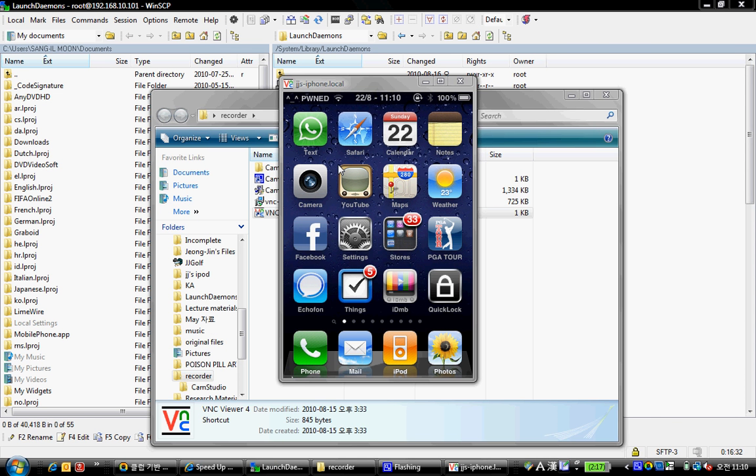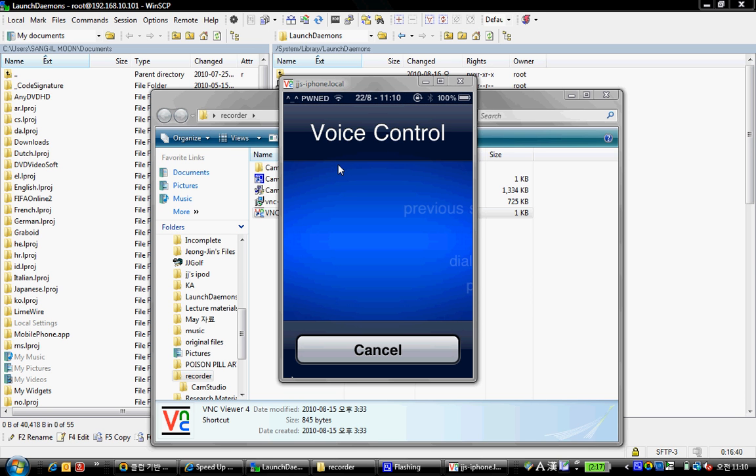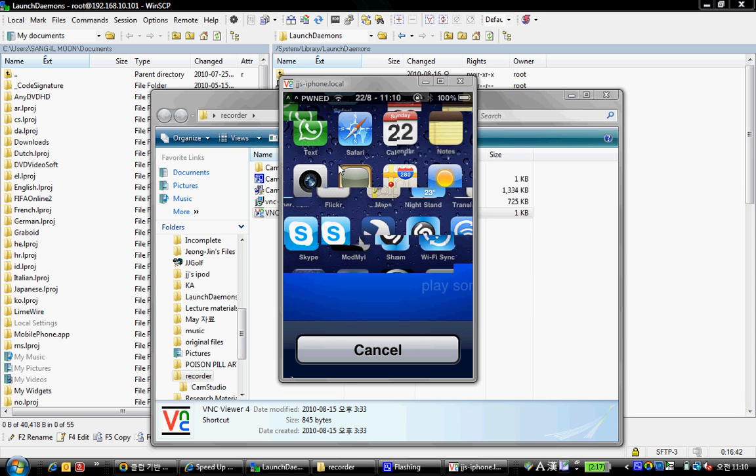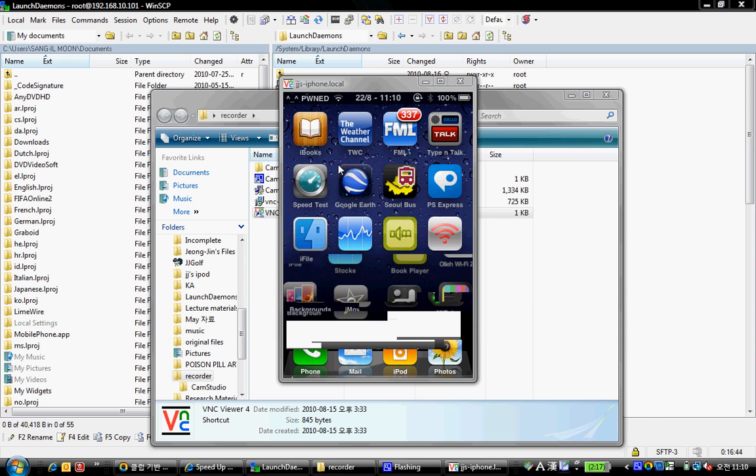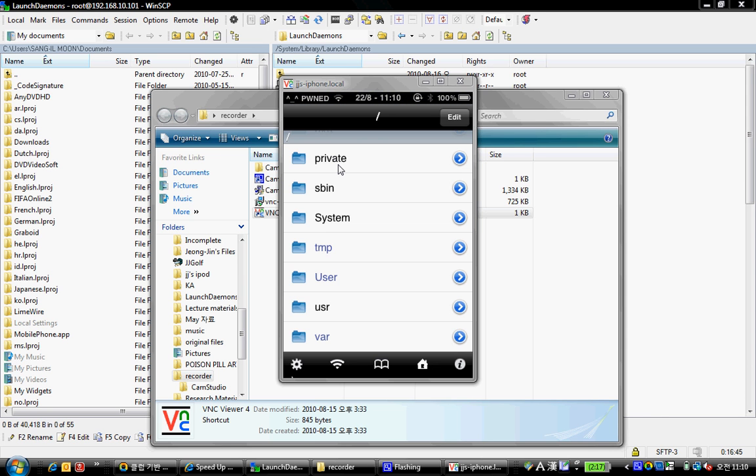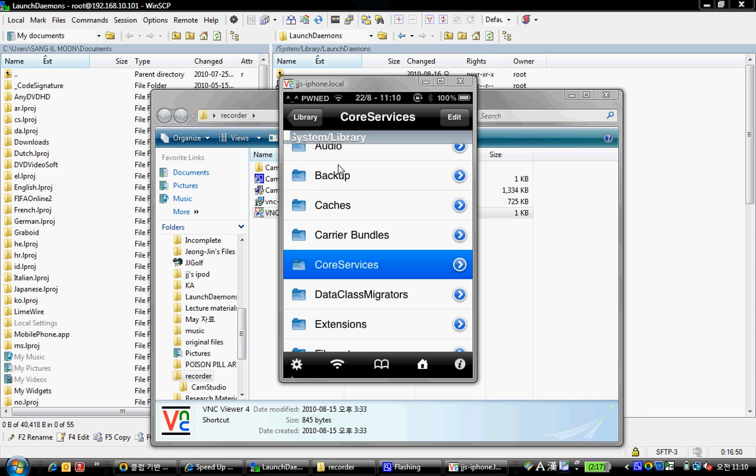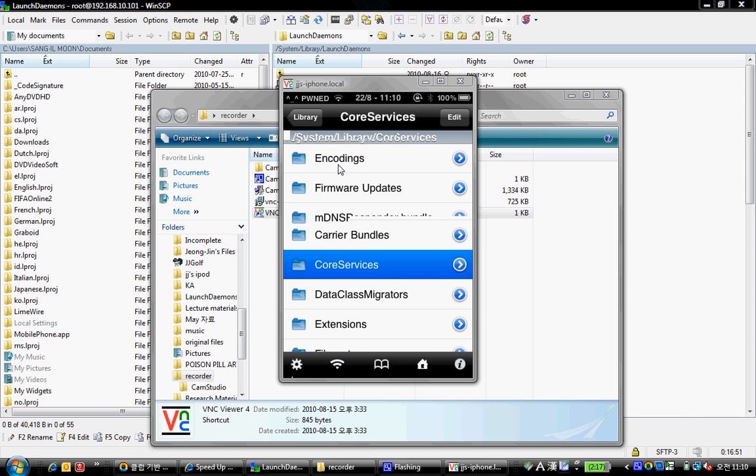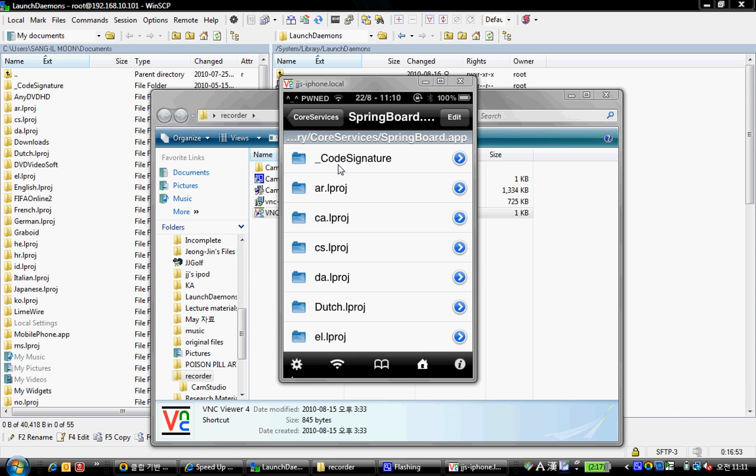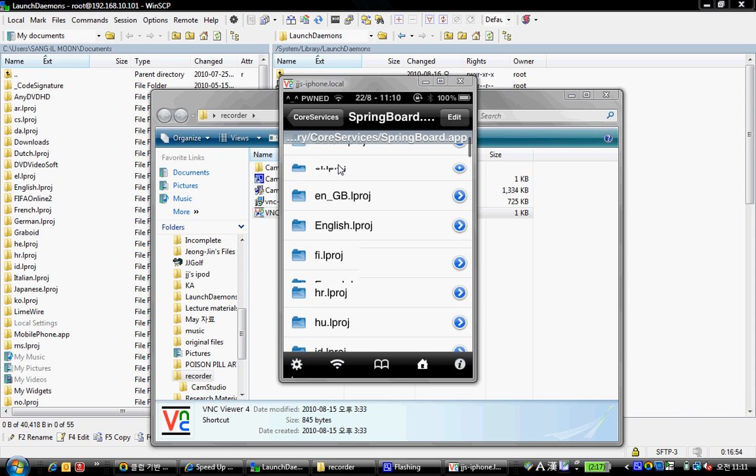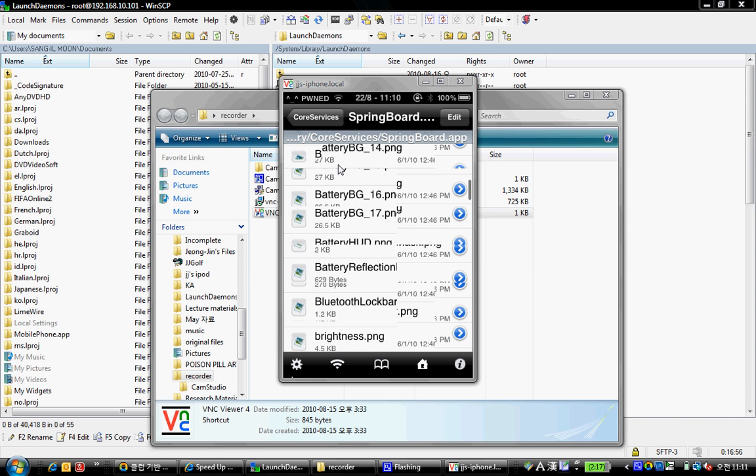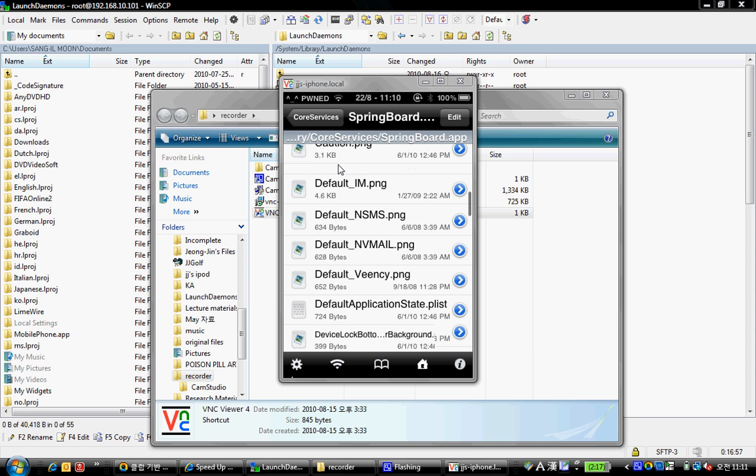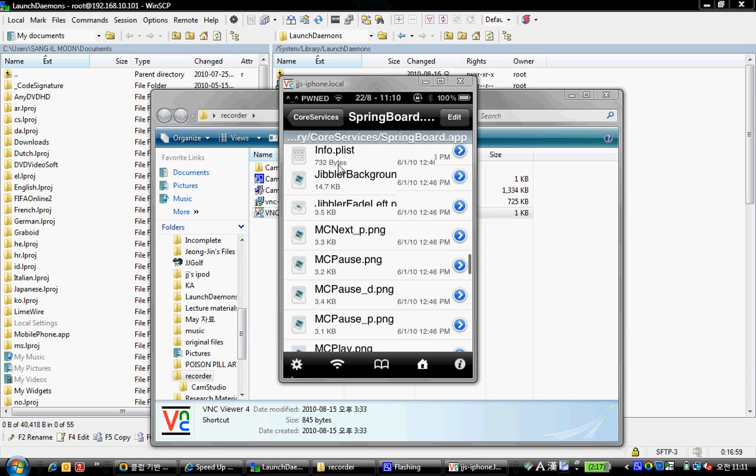So after you respring you will still have voice control. So what you're going to do is open up iFile, navigate to system library core services springboard app.